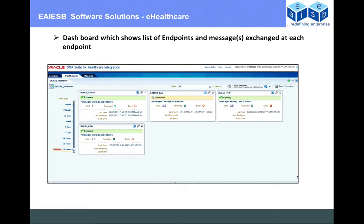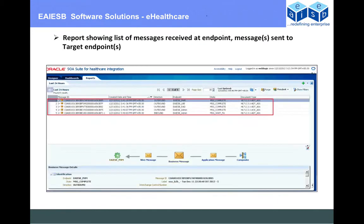Whatever messages we receive from partners, we send to the three destination endpoints. In the reports, you will see one inbound endpoint and three outbound endpoints, plus one endpoint that sends the response back.